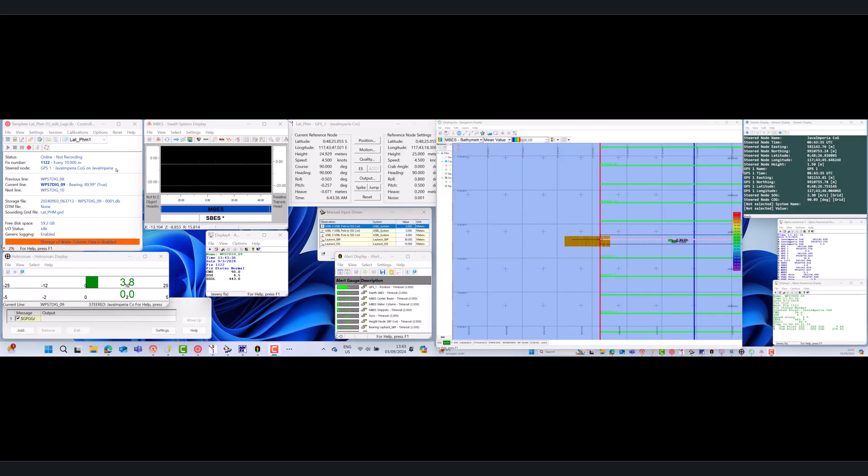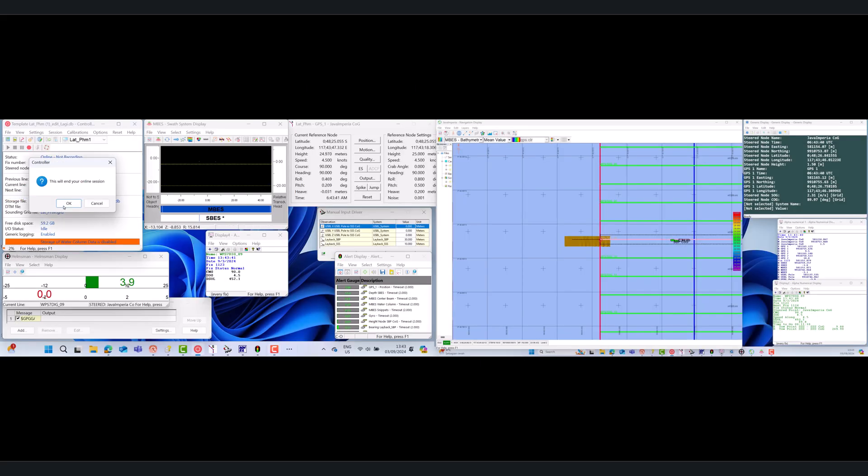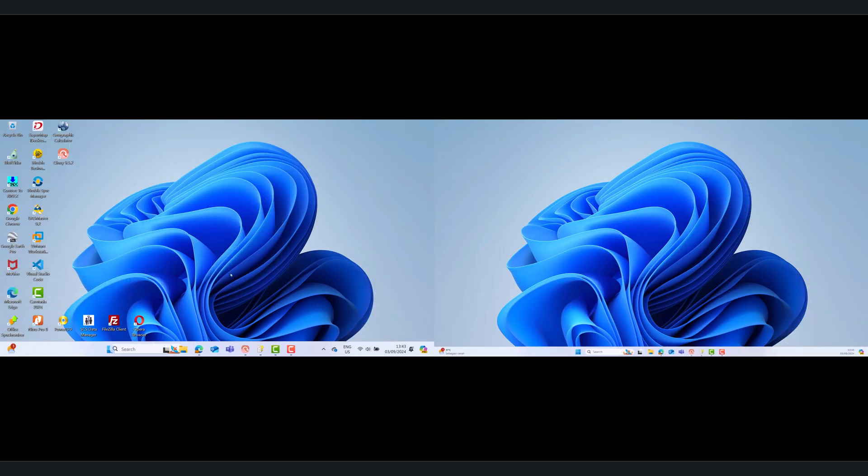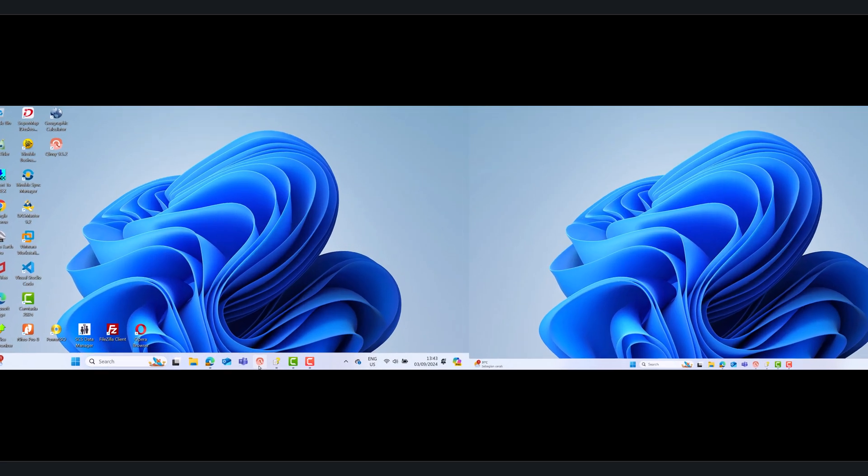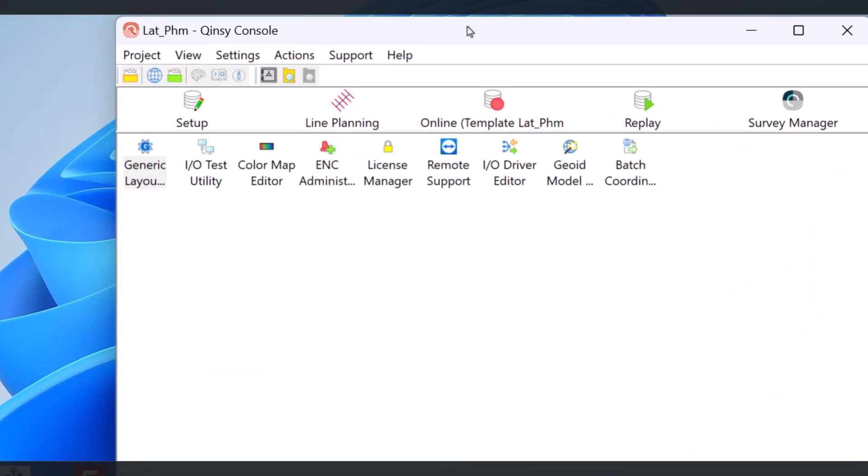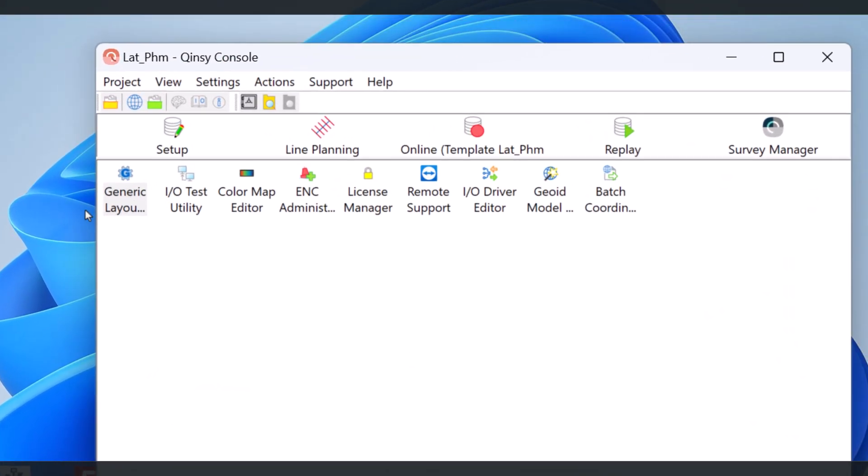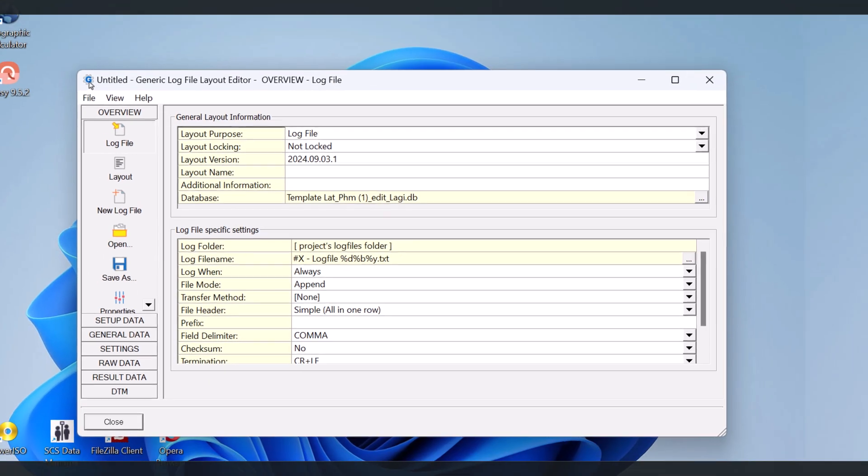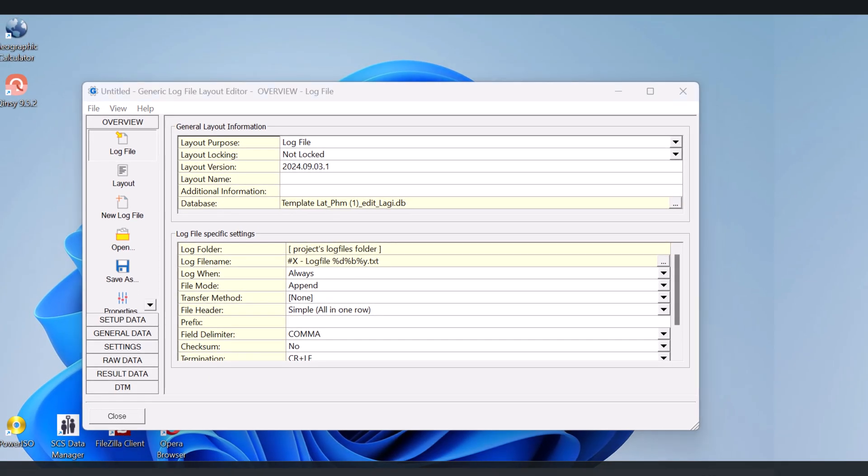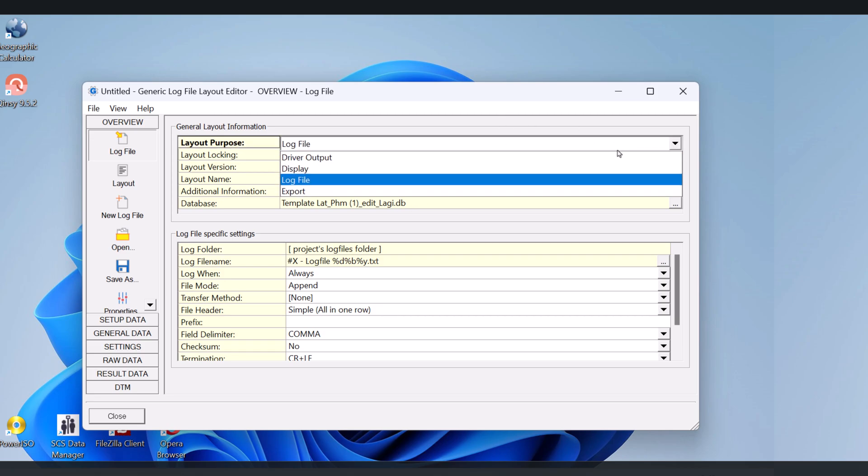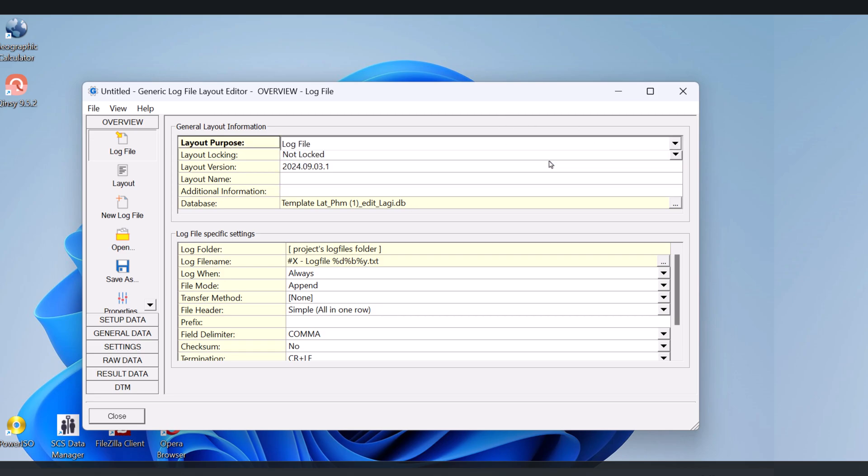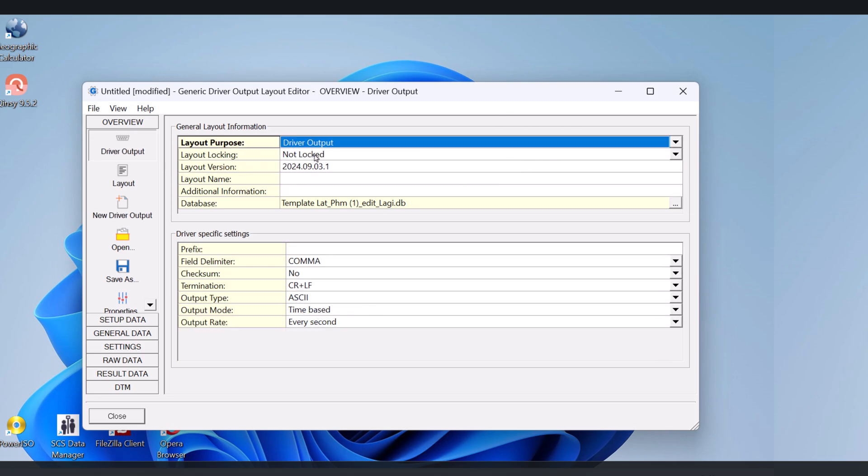Now we'll try to create a Generic Layout Editor. Close the online mode of Qinsy or go offline first. On the main window of Qinsy, select Generic Layout Editor, then the Generic Layout Editor window will appear.